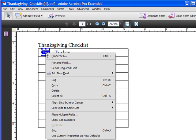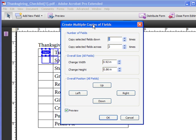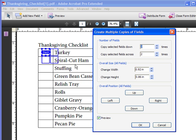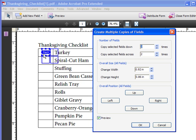I'm going to right click on this item and choose Place Multiple Fields. After I click on Place Multiple Fields, I'm going to count how many items or checkboxes I need.